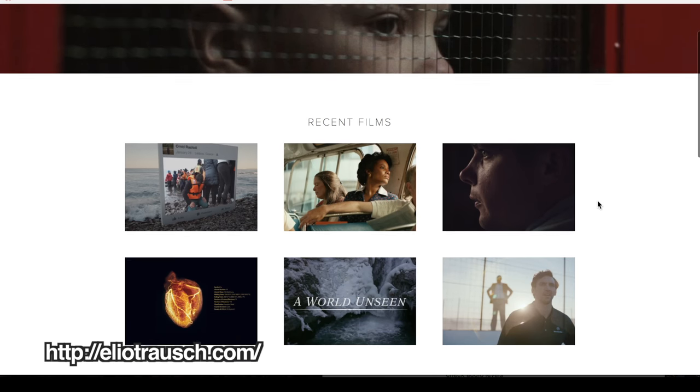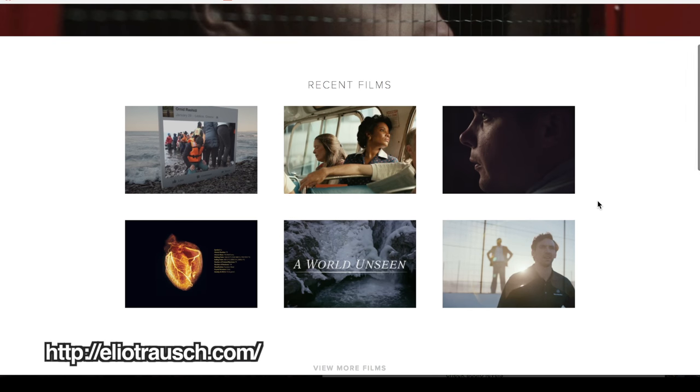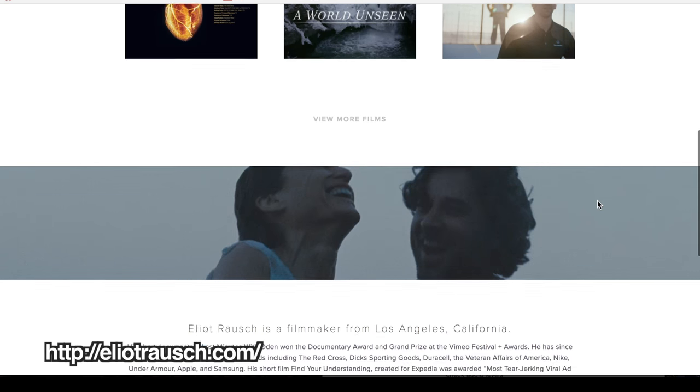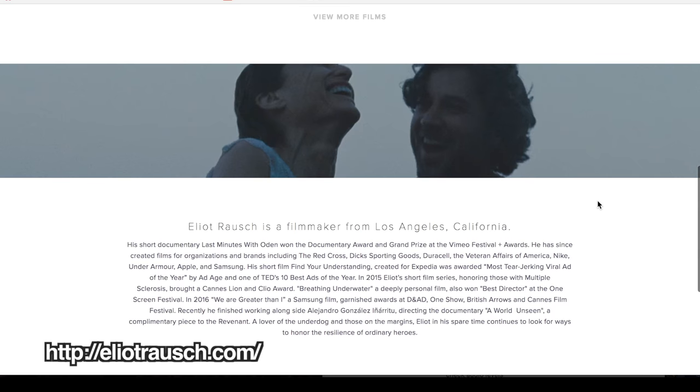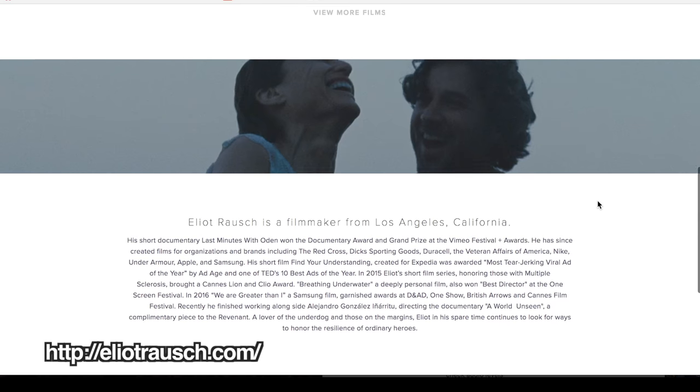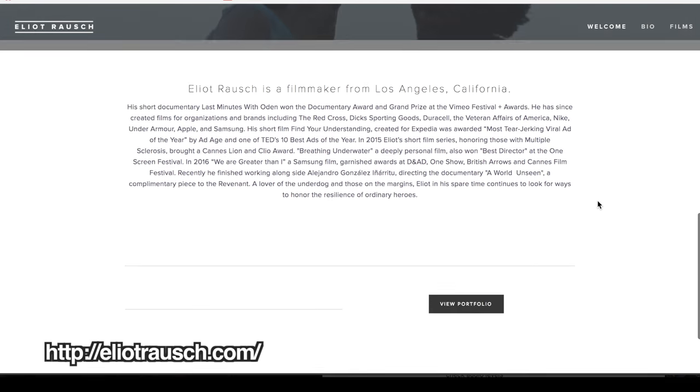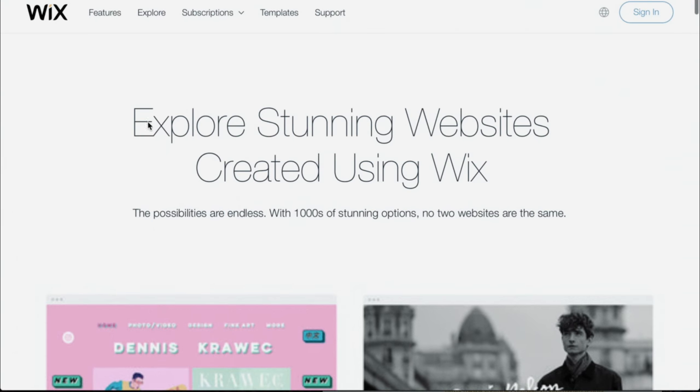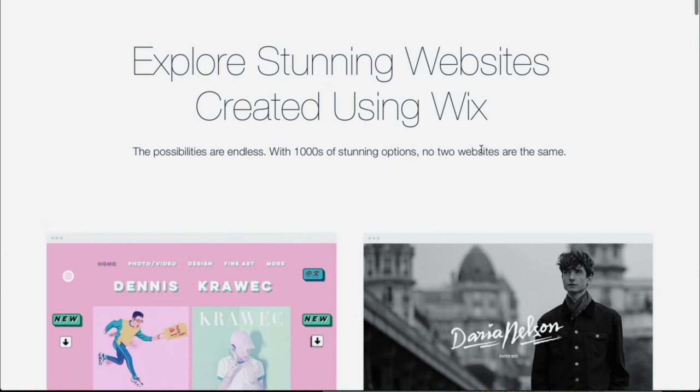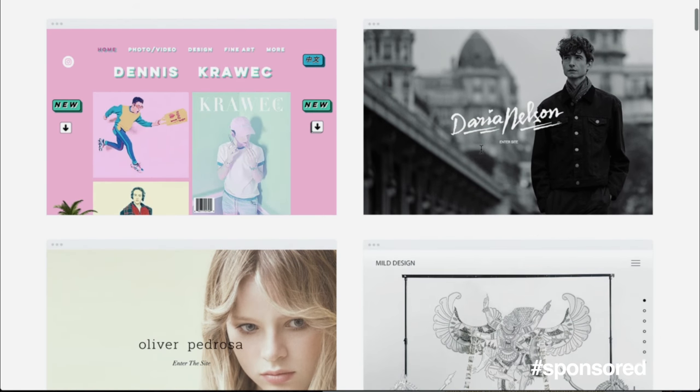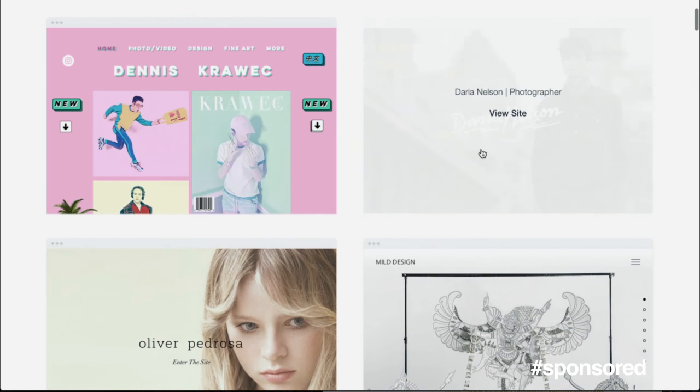If you are a filmmaker or really any creative person, a website is a great way to display your work. Now, I've been meaning to update my site for years, so when Wix, who have sponsored this video, got in touch and asked if I wanted to use their platform, I was keen.